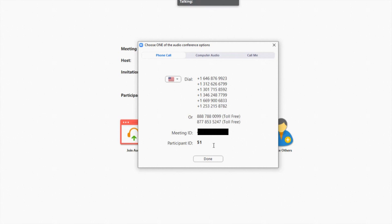The participant ID will tie your video and your audio to the same person. That way you only appear as one screen during the video conference instead of two, keeping everybody's screens less cluttered.